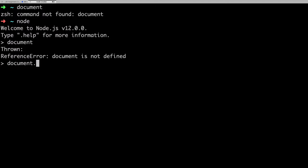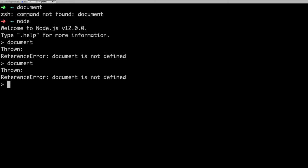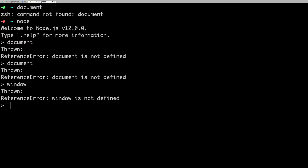But here we don't have a UI, we don't have a DOM, so we will not be able to access these objects like document. We don't have anything like window. These things are not there because we are not talking about browser here. It is a browser-less JavaScript environment.